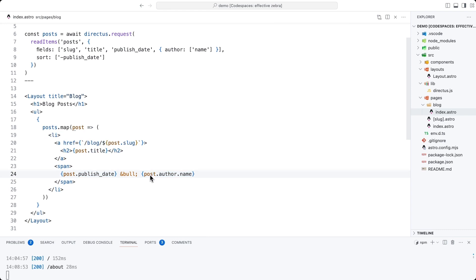Take note here that this is a nested object. So post.publish_date is a top level property, but post.author.name is nested further because it's a relational value.